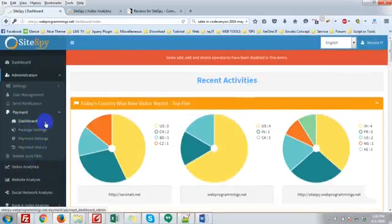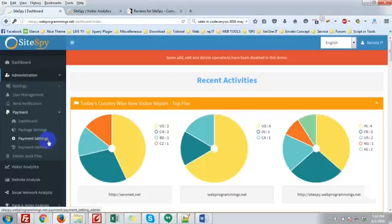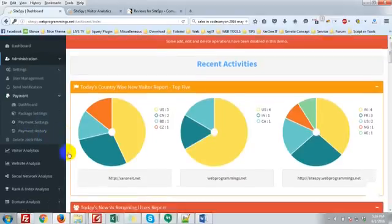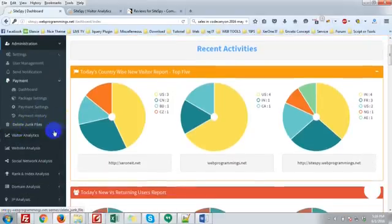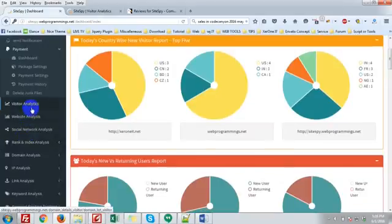In the payment menu you can see the payment dashboard, package settings where you can create your own packages, payment settings where you can set your own PayPal email address, the price, and the currency, payment history, delete junk files, and visitor analytics.